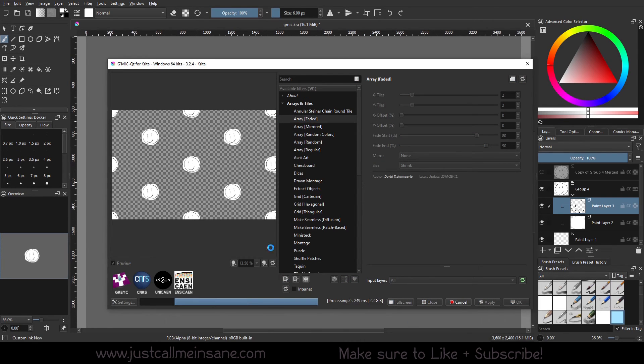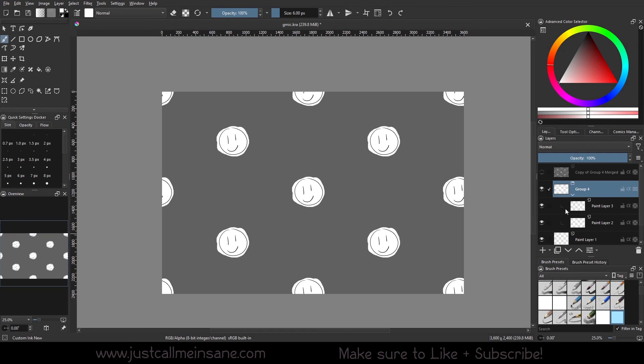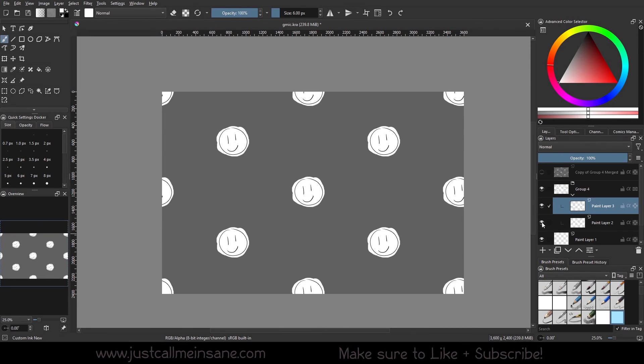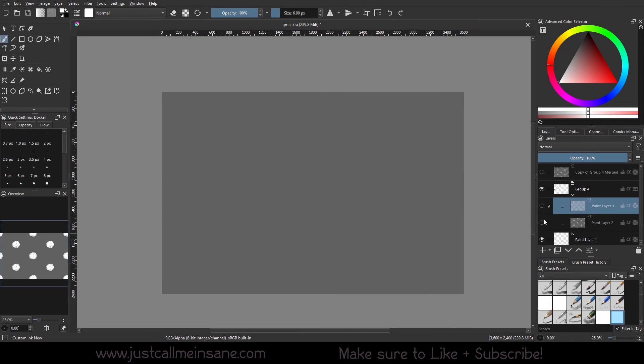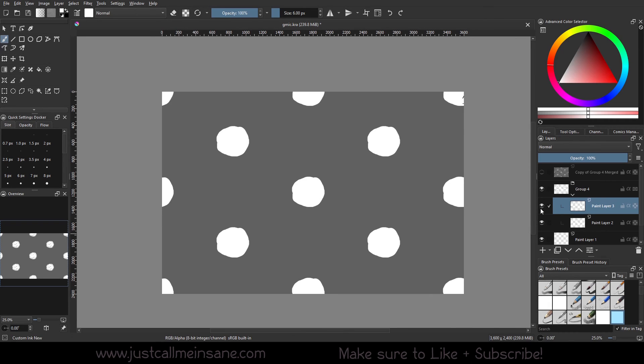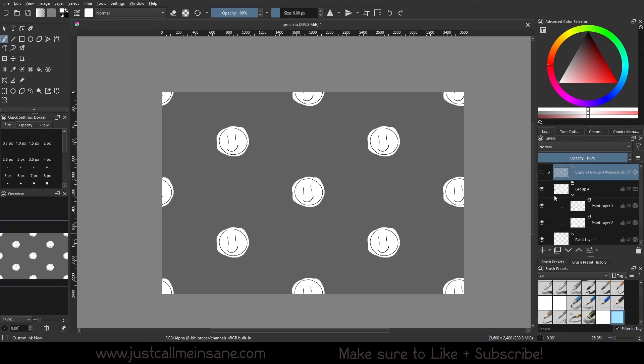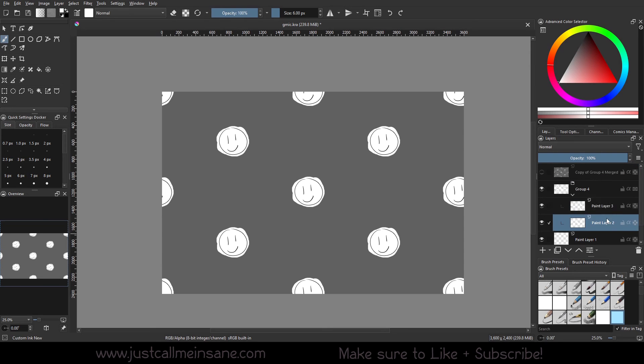Let that process. All right. So as you can see, it made that filter for the two layers, but they're still separate. It also did that for the layer above, which makes sense because I did select all. So no big deal.